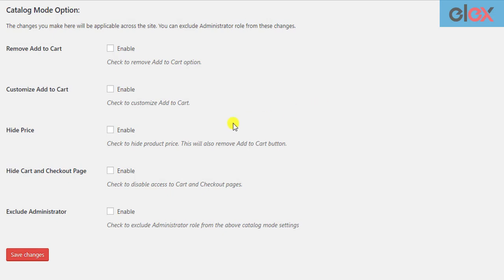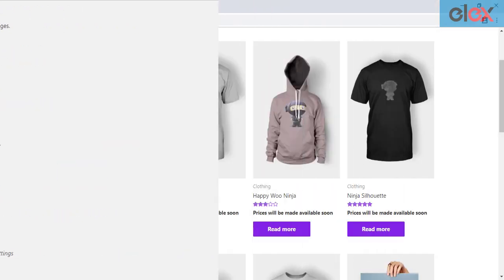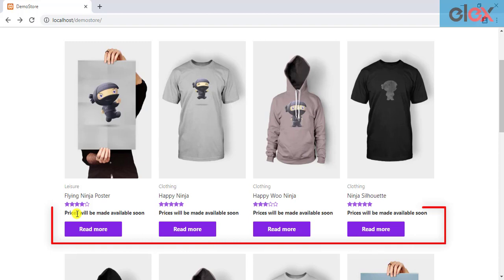The next setting allows you to hide prices directly. In addition to this, you can choose to add a placeholder text for a better description. Here's how the product catalog with no product prices and a placeholder text looks like.